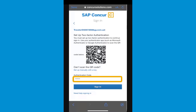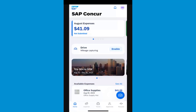Next, copy the six-digit code that was generated from the app into the Authentication Code field, and then select Sign In. From your mobile SAP application, you can manage your travel and expenses when you're on the go.